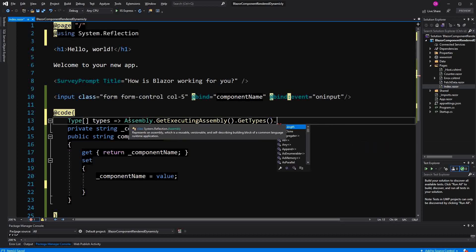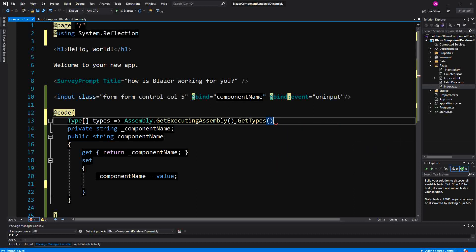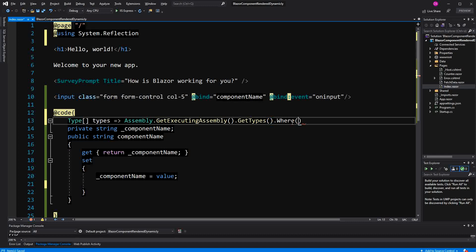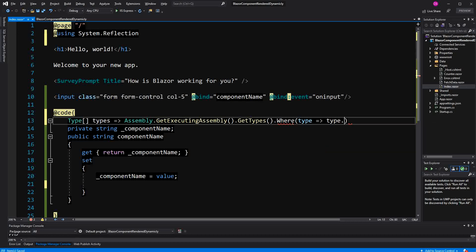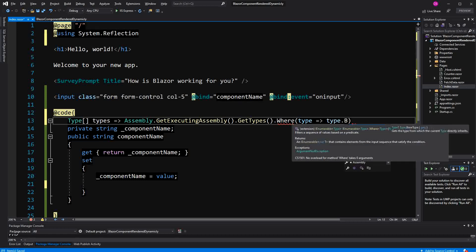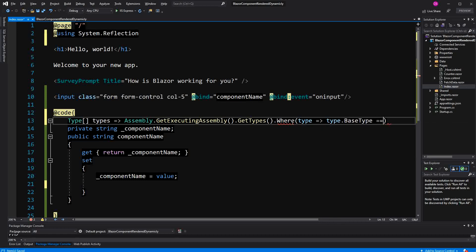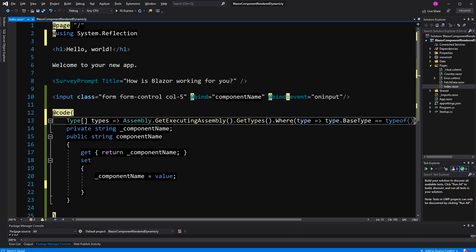If I would leave it as such, I would get returned all the types. Of course, also types that are not actually components. So I am just filtering them so that I am only getting components back. I will just say BaseType equals typeof ComponentBase.